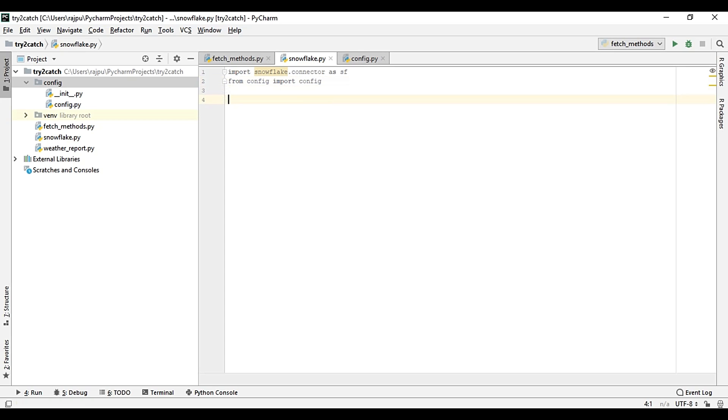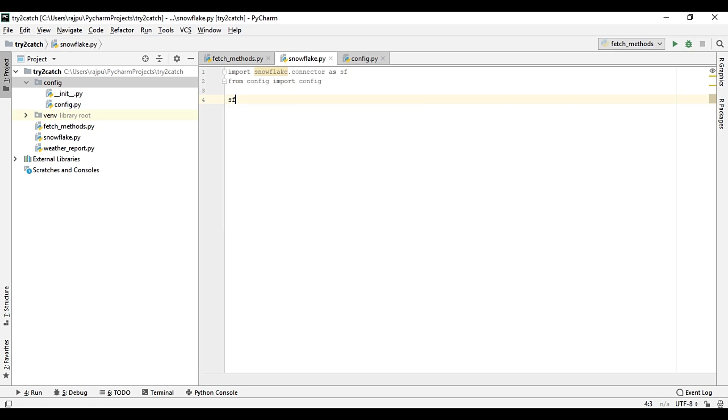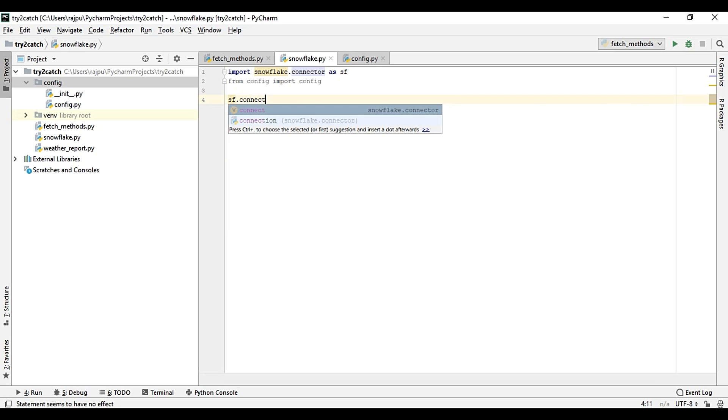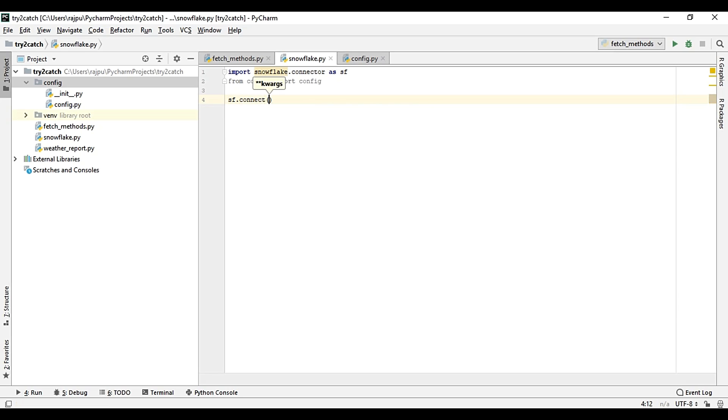Now we need to get the object of connection, so sf.connect. It will get three parameters. First is user equals to config.username.